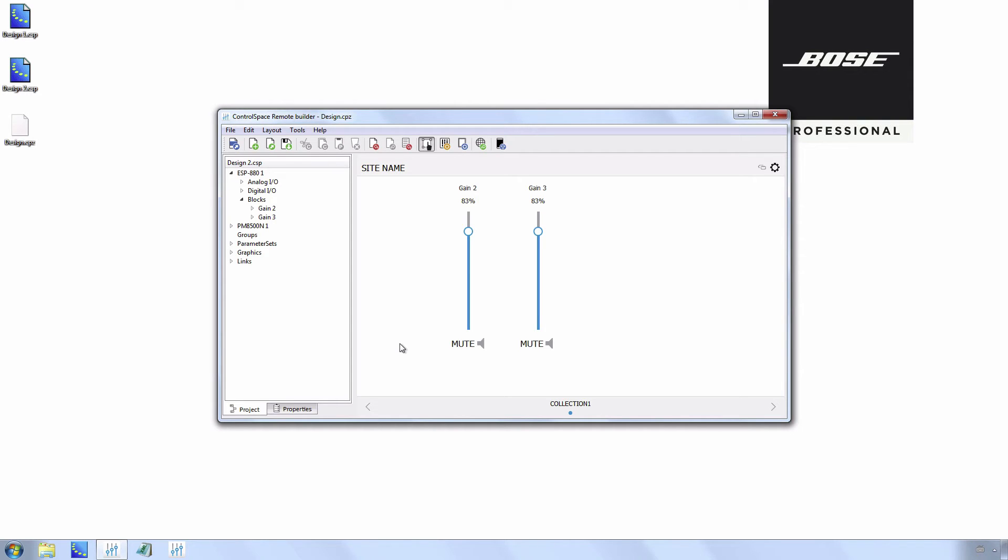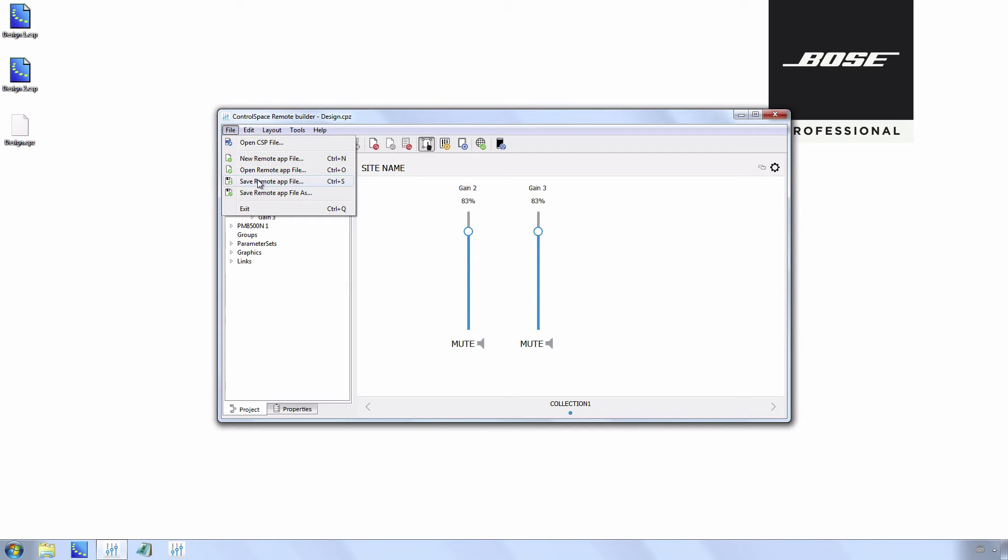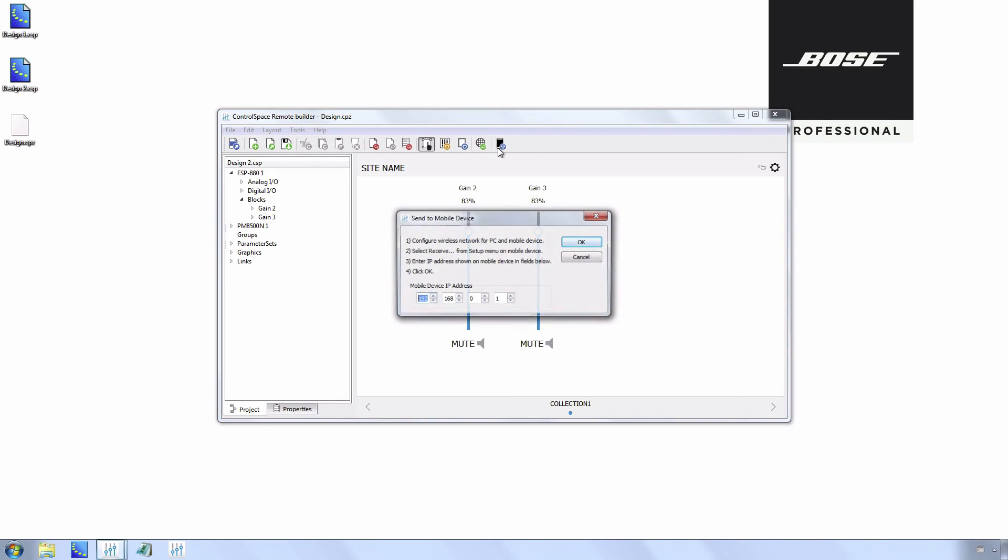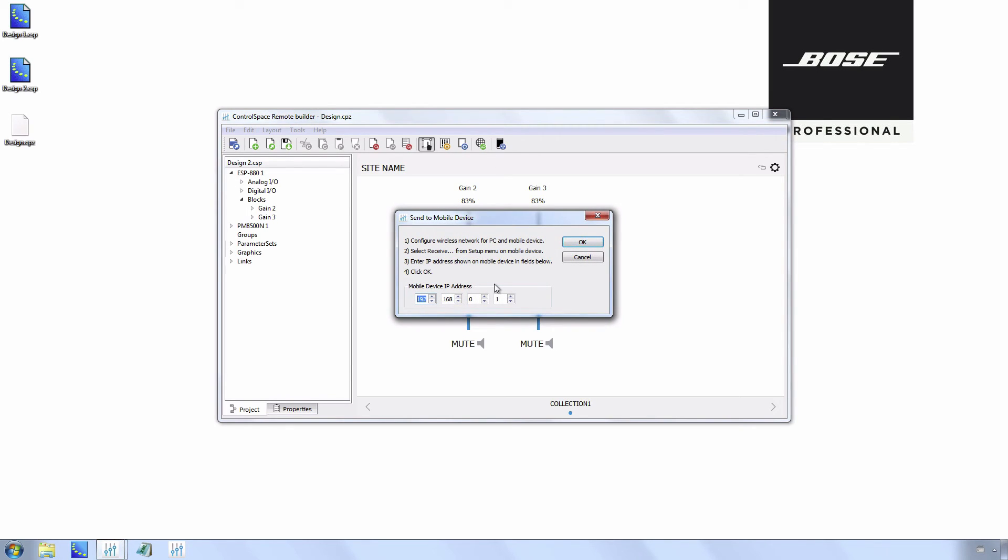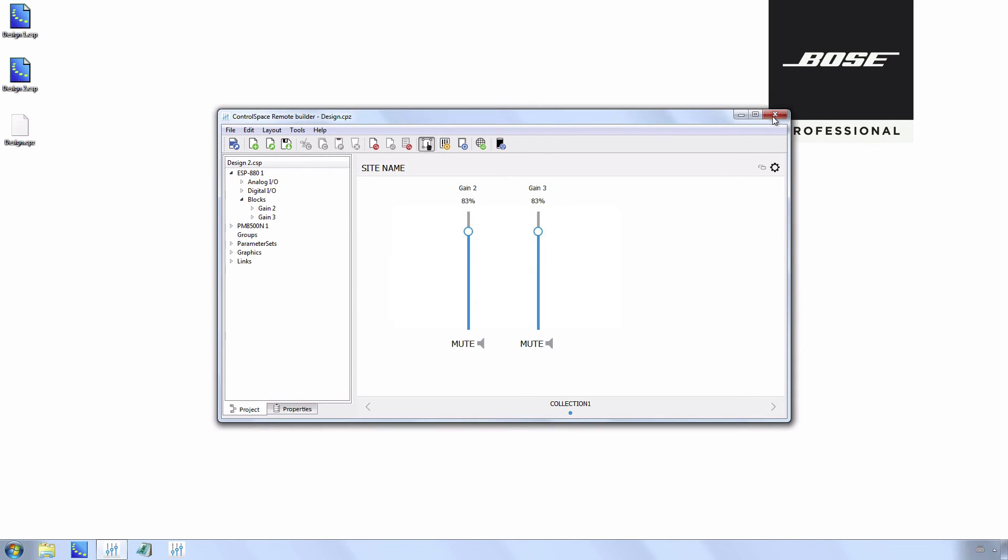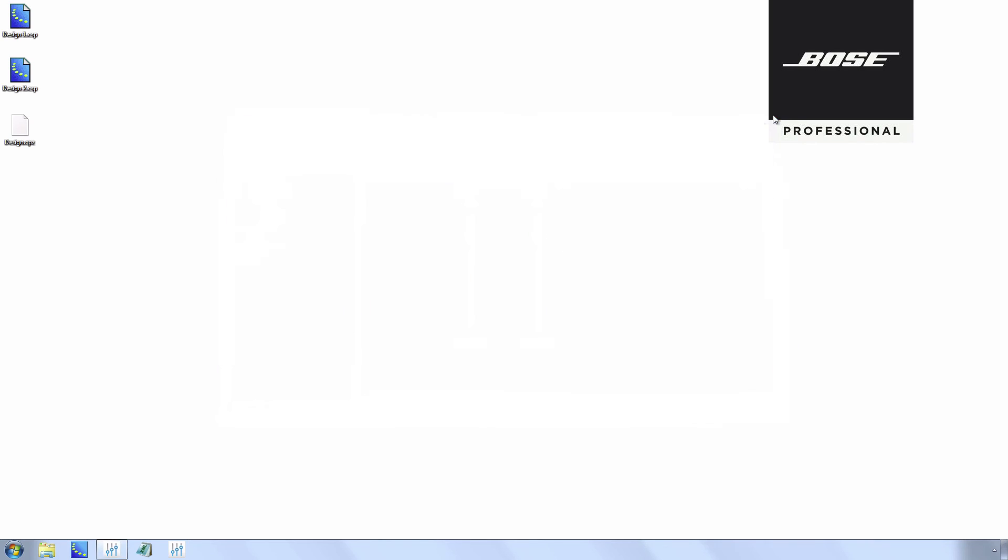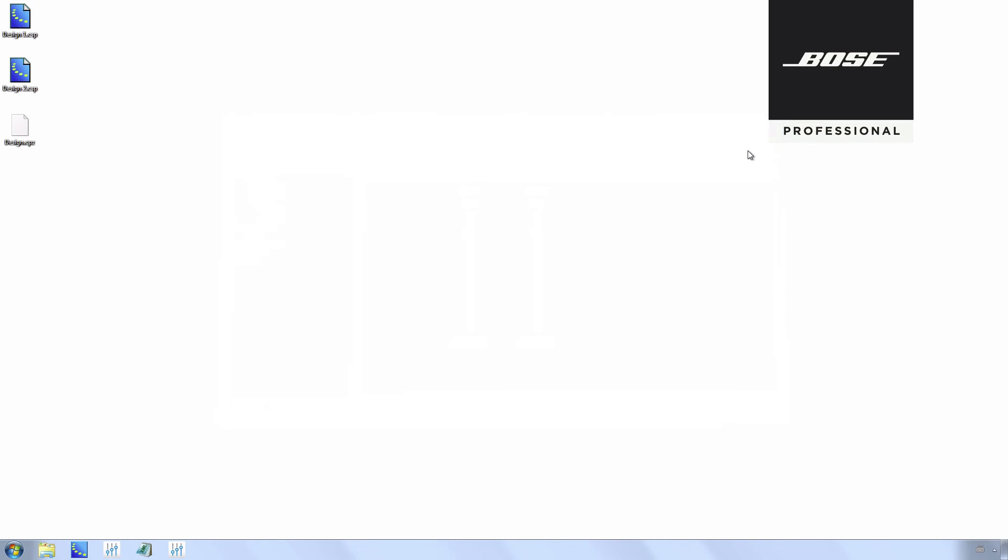Now that everything has changed, save the remote application file and upload it to your mobile device. Make sure all devices are in the same network range. The modified CSD file is loaded to the ControlSpace devices, and the new CSR design is loaded to the mobile devices.